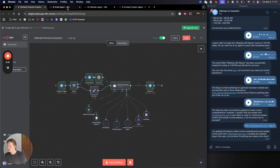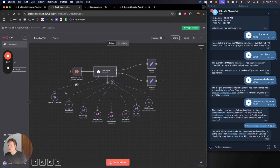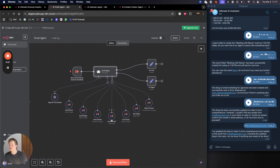For the email agent we have Gmail connected, and we're able to send emails, reply to emails, label emails, create drafts, get emails, get labels, and mark as unread.